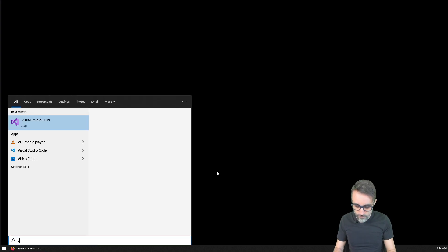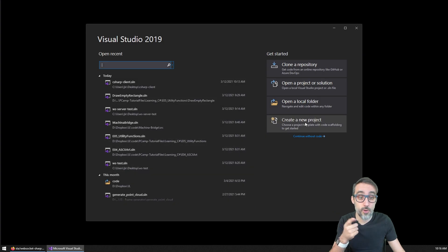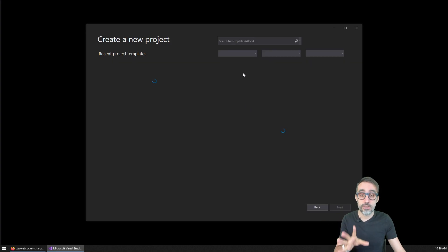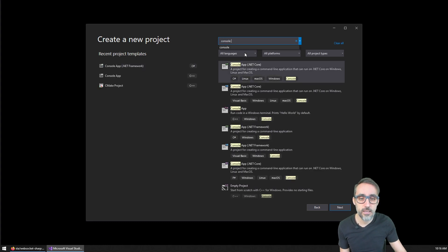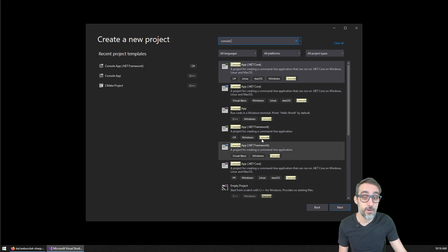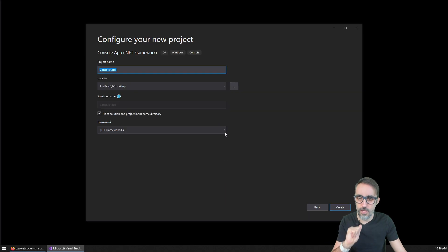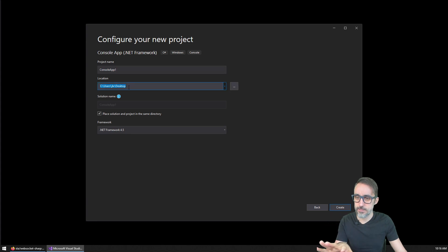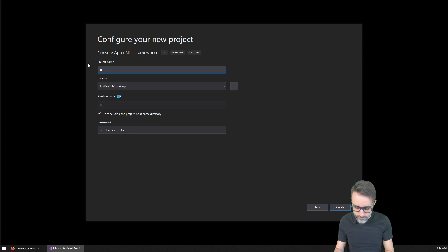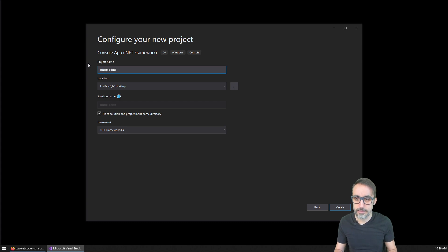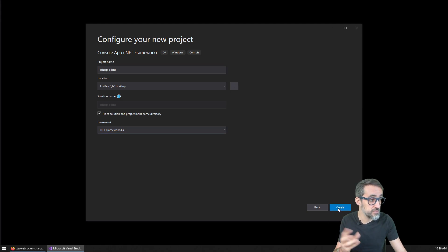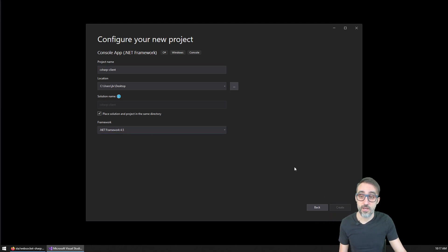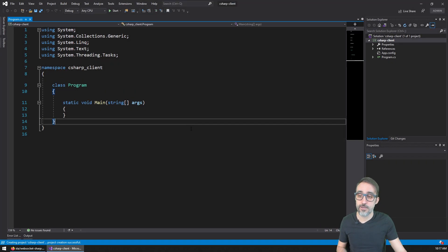So very simple. The first thing that we're going to do is we're going to start Visual Studio. And I'm going to create a new project that is going to be a console application in the .NET Framework. So I'm going to find the template console application, and I don't want .NET Core — I'm going to be working with .NET Framework. I'm going to place this on my desktop, and I'm going to call this project C# Client, for example. And I'm going to choose the .NET Framework 4.5 — it's just a very popular version. So I'm going to start my project.